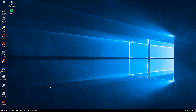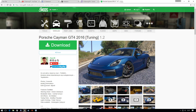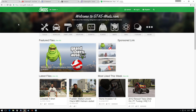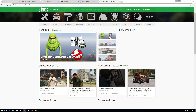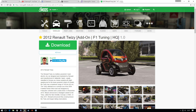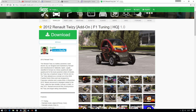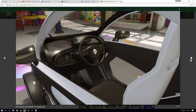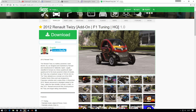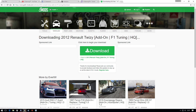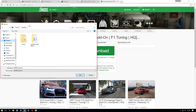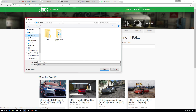First thing you want to do is find the car you actually want to install. Go on Google Chrome or any internet browser and go onto this website called GTA5Mods. This is how it looks — you can download cool add-on cars. For example, here's a car called the Renault Twizzy, an F1 tuning mod. It's pretty cool and slick. What we're going to do is press Download, and once you've got this page open, save it to your desktop.